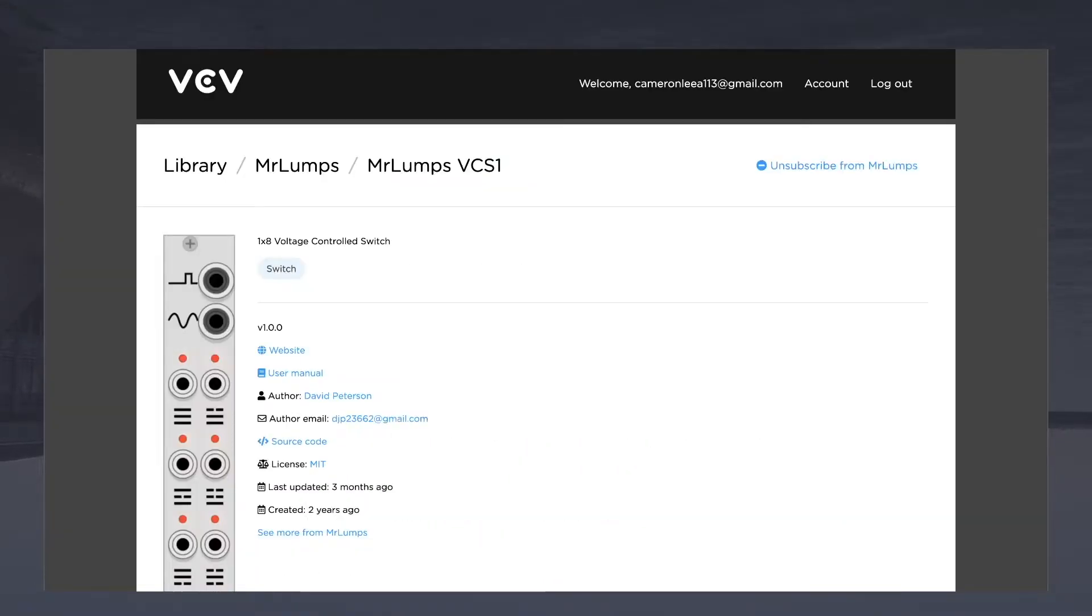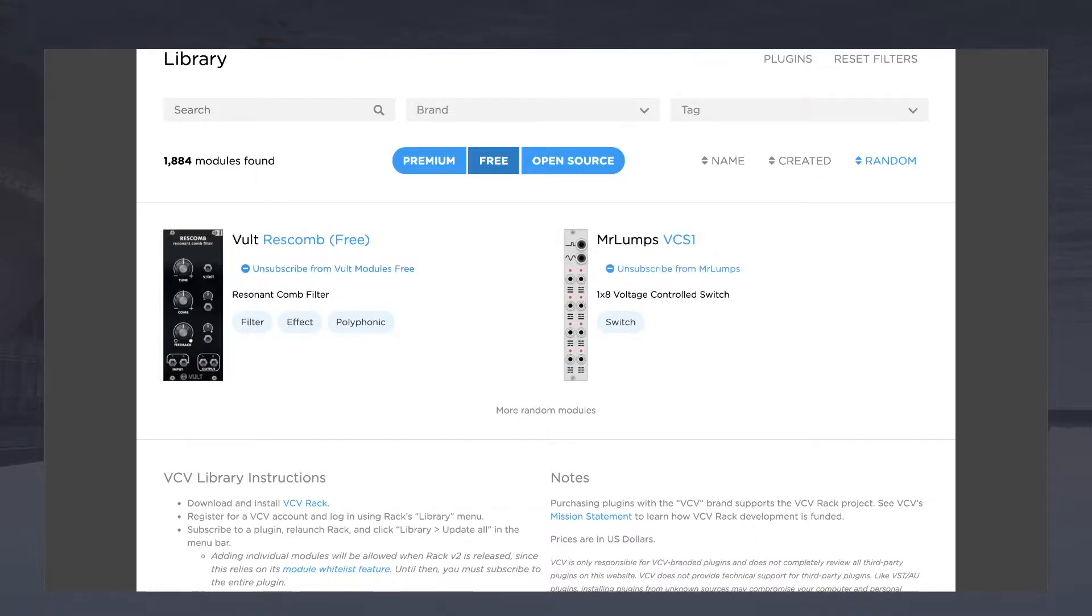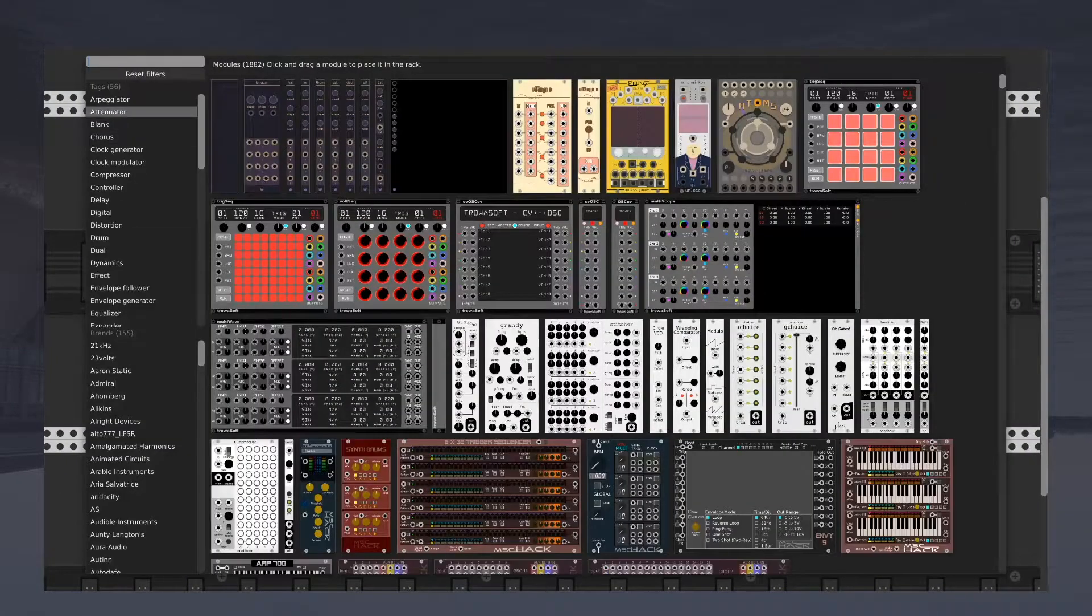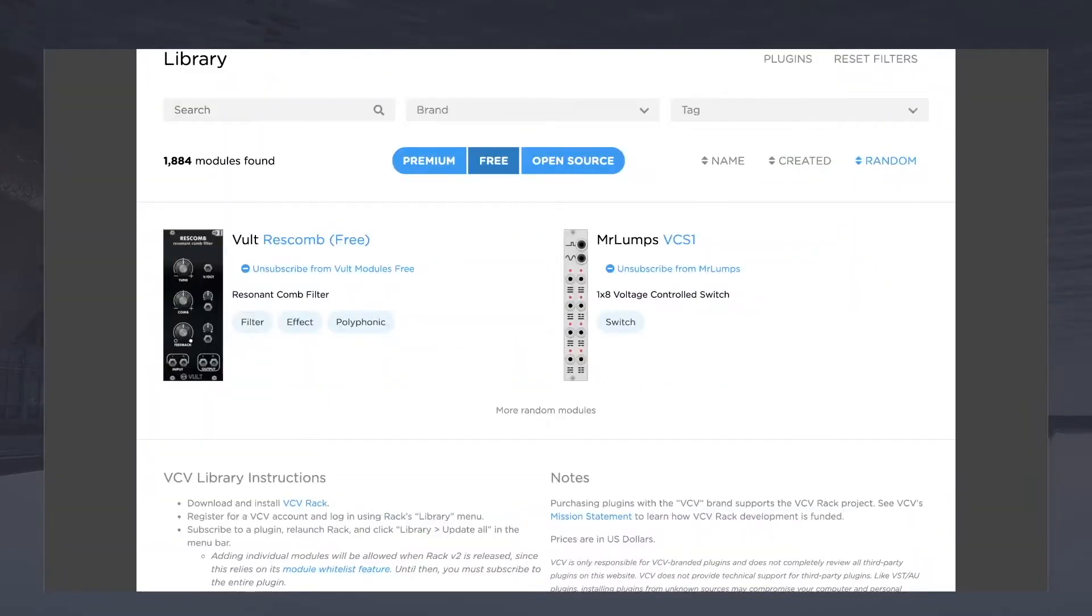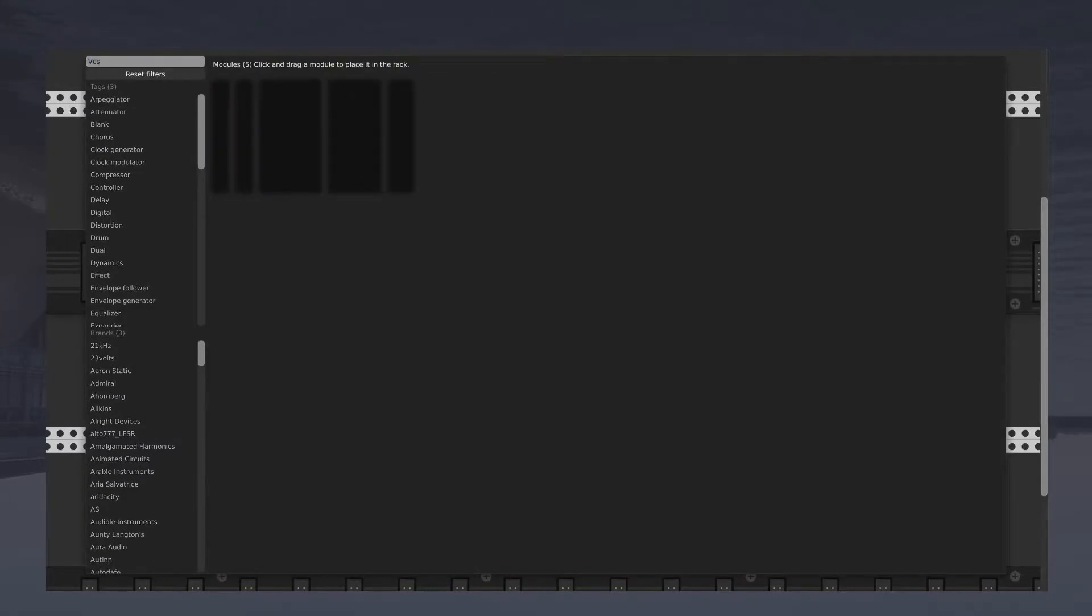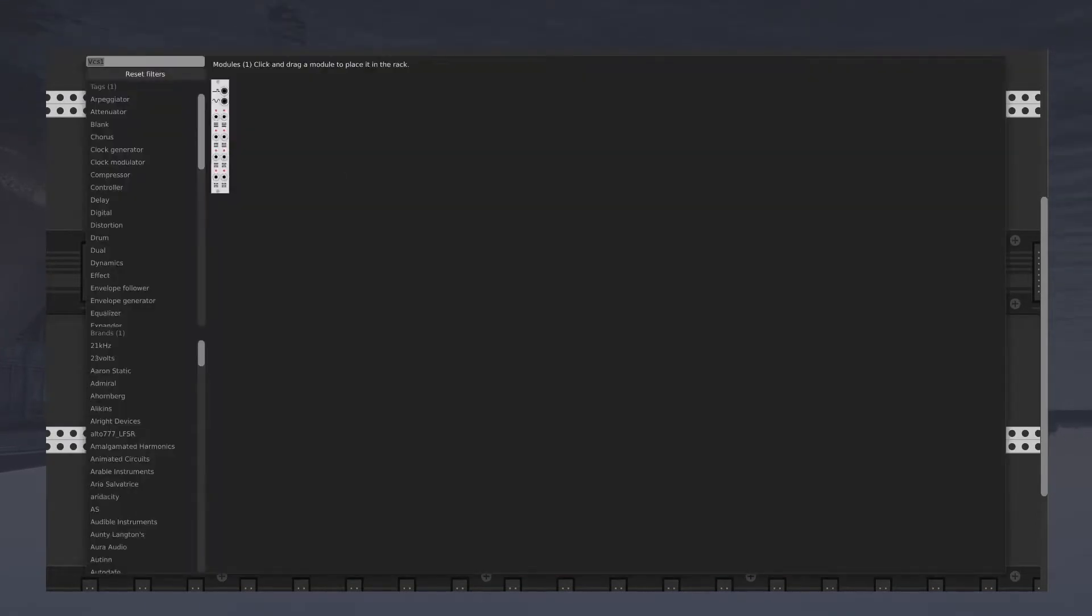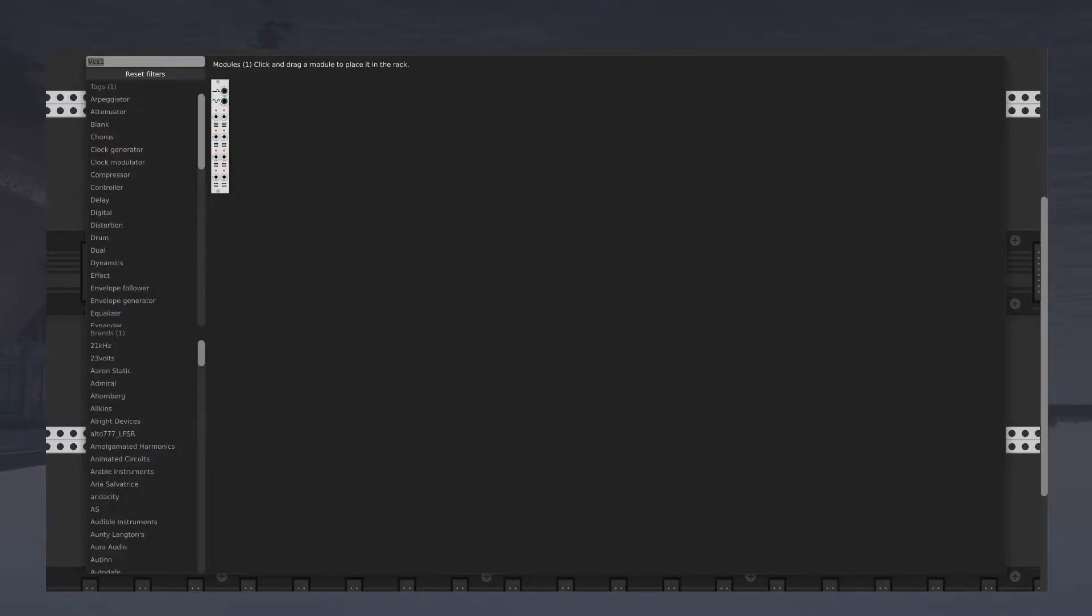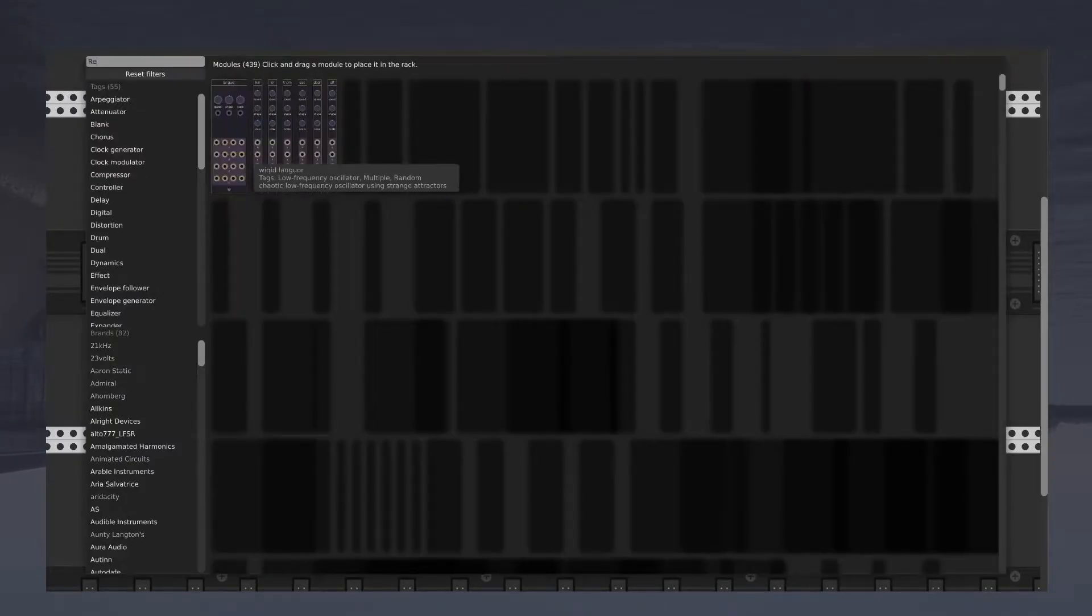So this is by Mr. Lumps, I love that name. And this one is by Volt. So let's look them up. I already forgot what they're called. VCS1. Boom. And Rescomb.